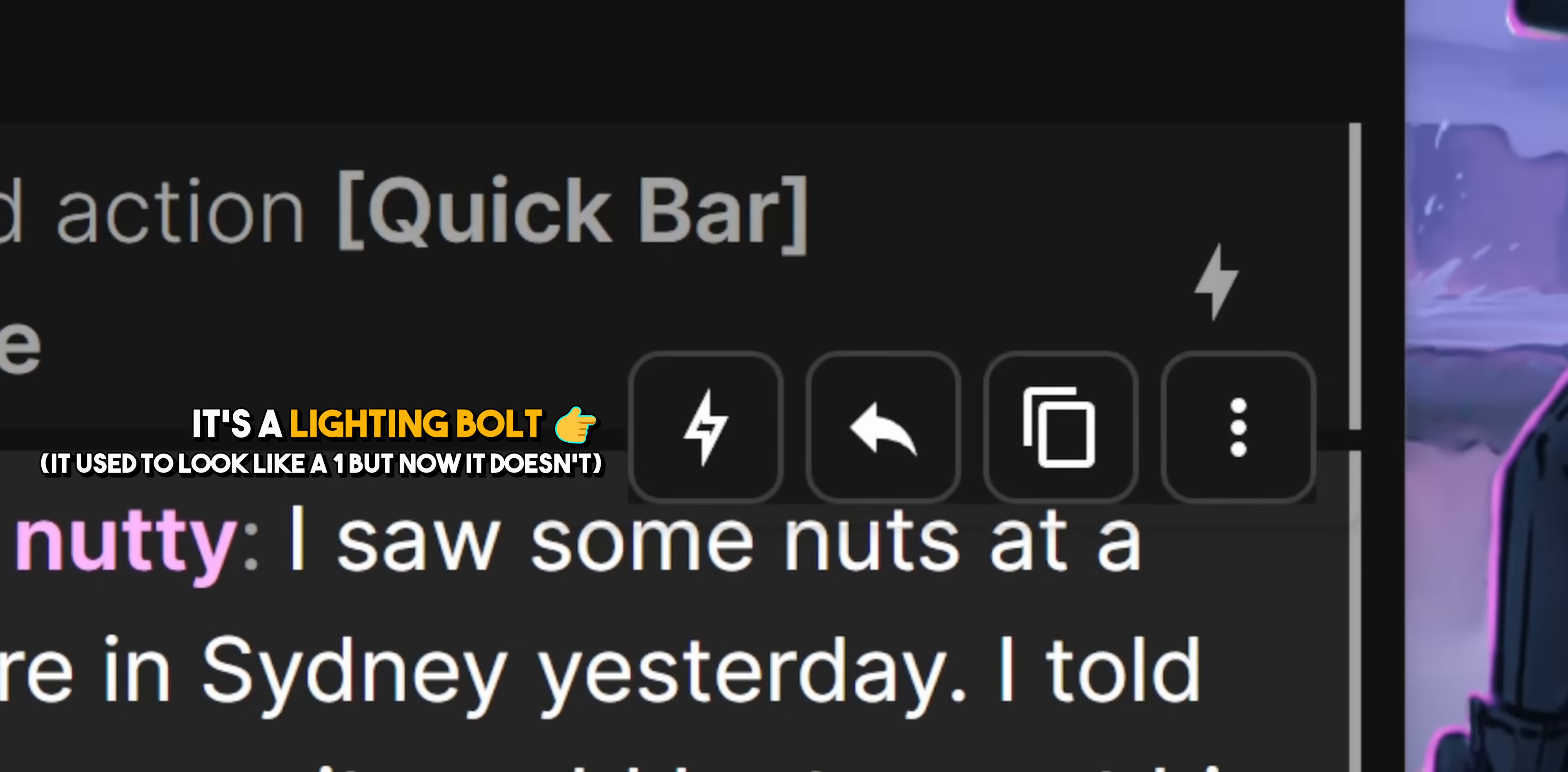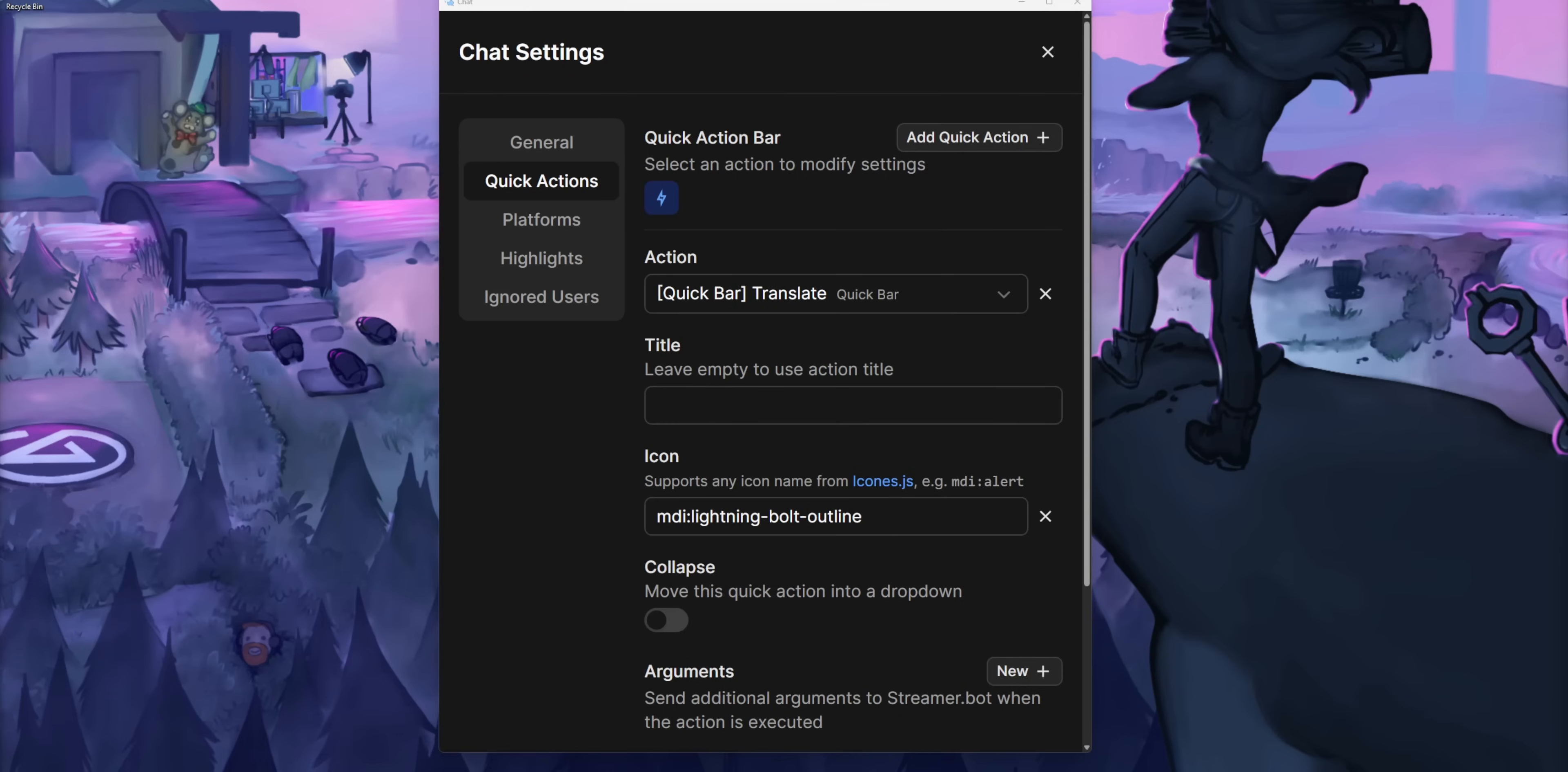Now, one doesn't really mean anything to you, right? It would be really nice if you could set up custom icons for each of these quick actions. And the good thing is you can do just that. Under the icon box, there's a link to iconess.gis.